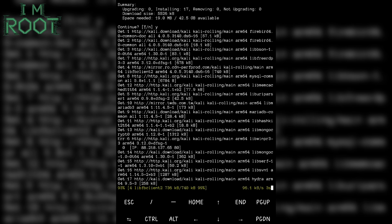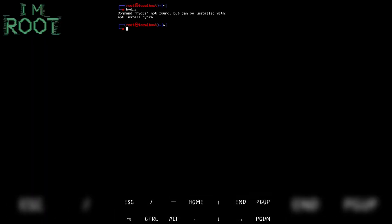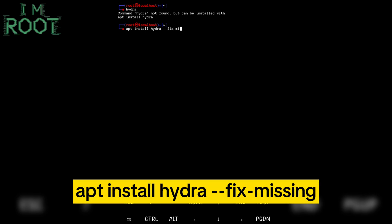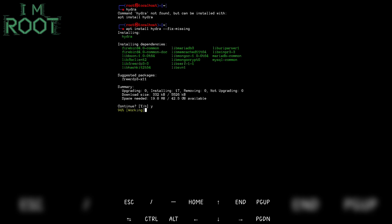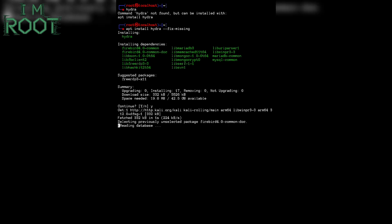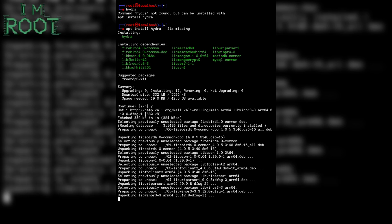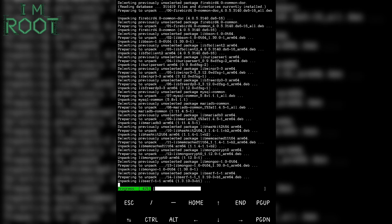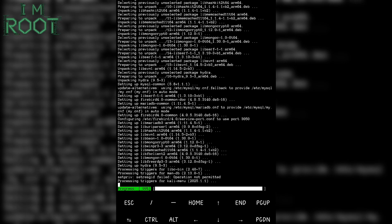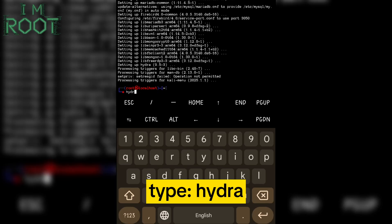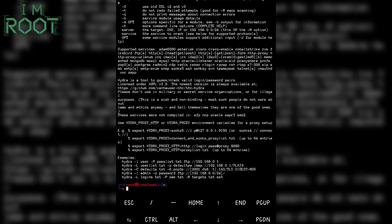How Hydra is used and how it works, we will learn in the next video. Let's try to run Hydra — it seems Hydra was not installed properly. We will have to add an extra flag to install Hydra properly. Type: apt install hydra --fix-missing, then type y and hit enter. Now Hydra is getting installed properly. Here you can see Hydra has been installed successfully — now we can use Hydra smoothly in our Kali NetHunter.